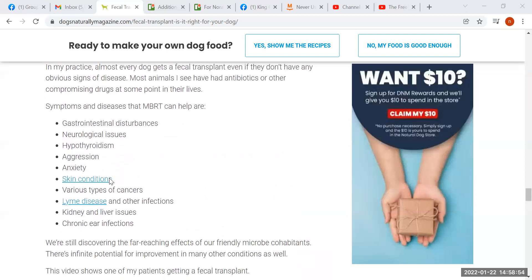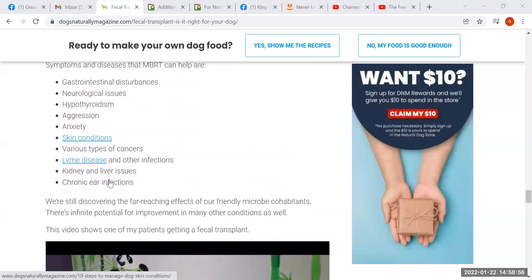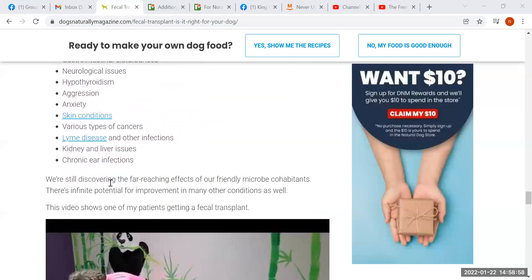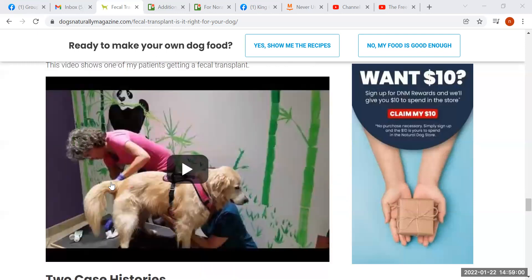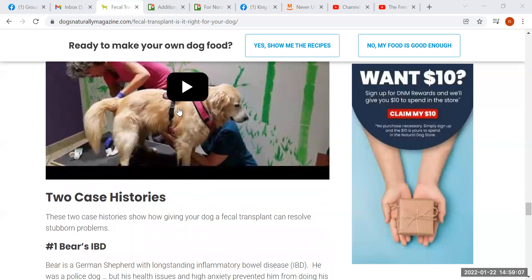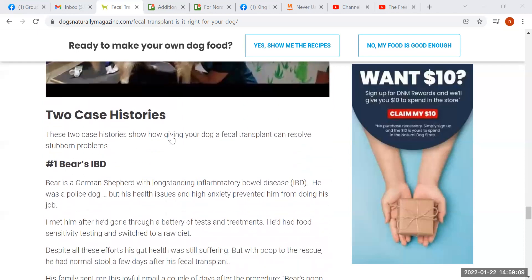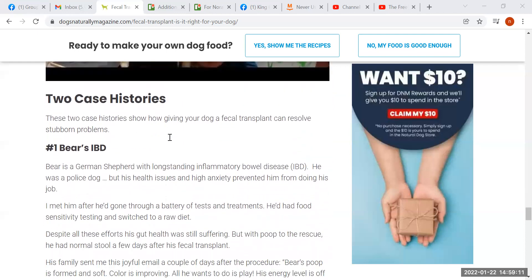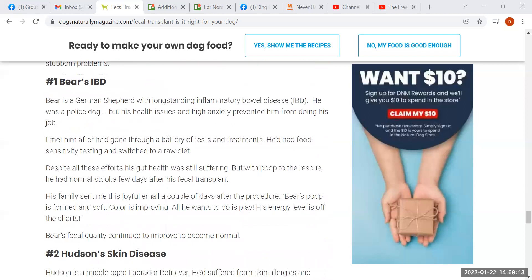She lists the various kinds of diseases that can be helped by this procedure, and it's pretty long — probably just about everything. She does include a video of herself giving a fecal transplant to a dog, which is interesting to watch. She gives two case histories — really just a few paragraphs — covering a couple of examples of dogs she had given this treatment to.